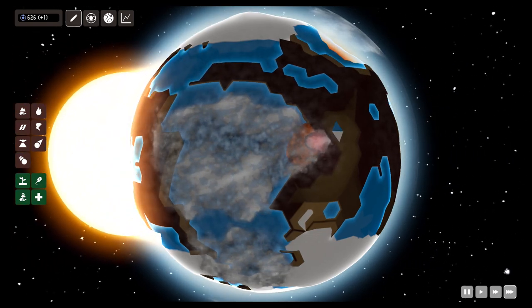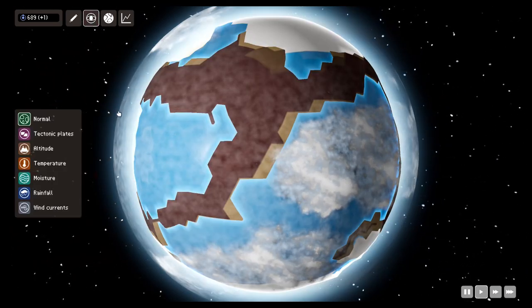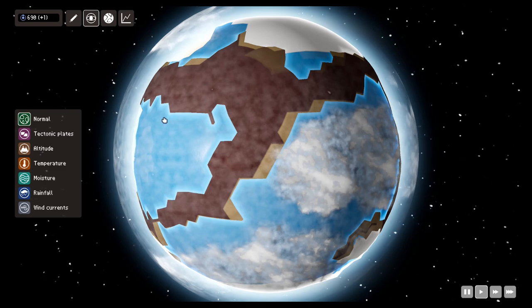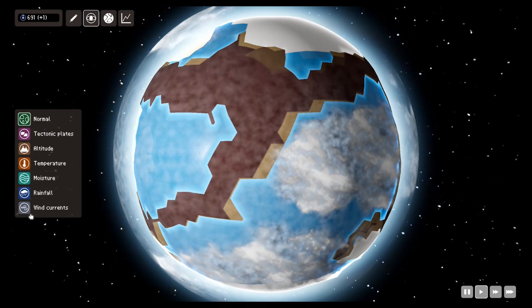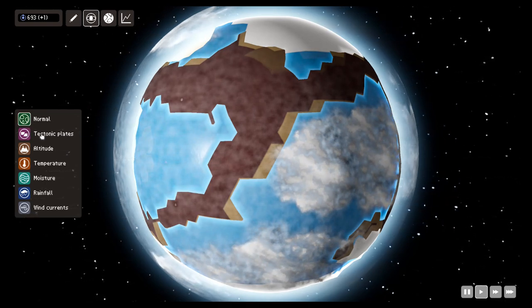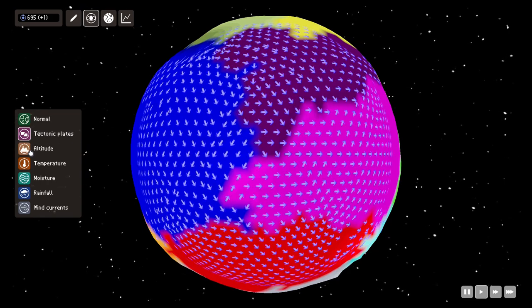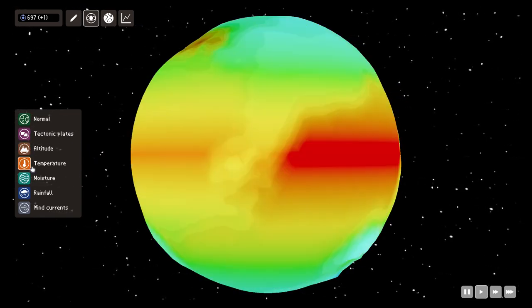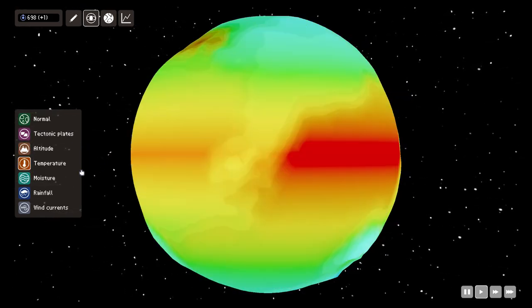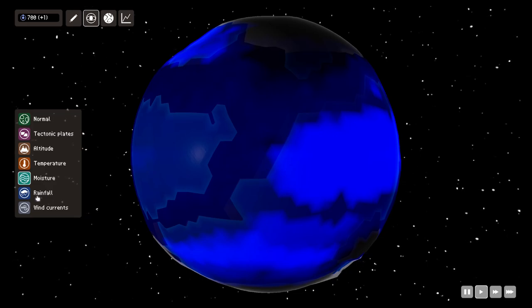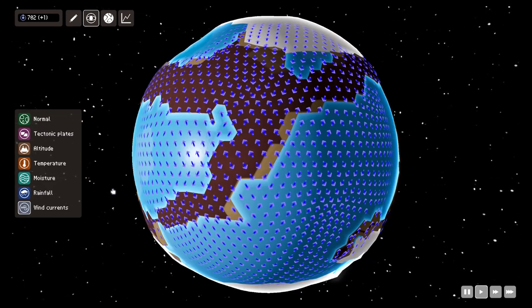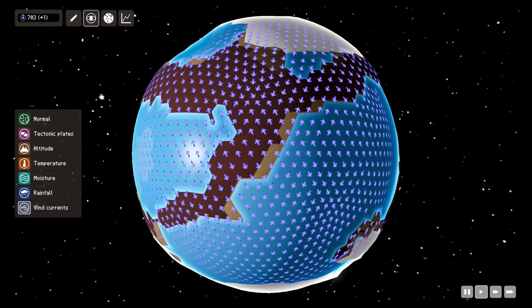Another thing we have here is the new views menu where you can see different types of views: the normal view, tectonic plates, altitude, temperature of the planet, moisture, rainfall and wind currents.